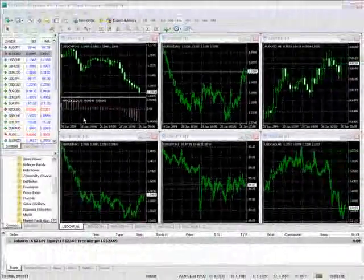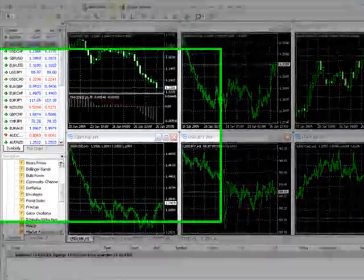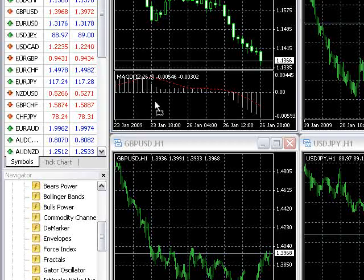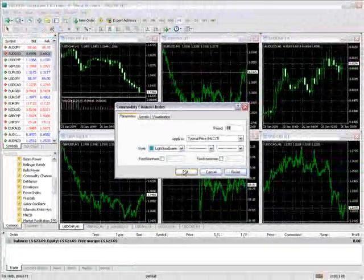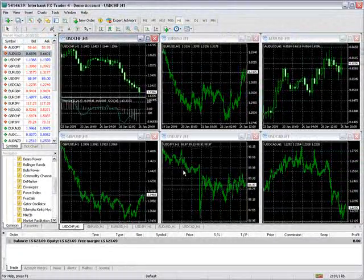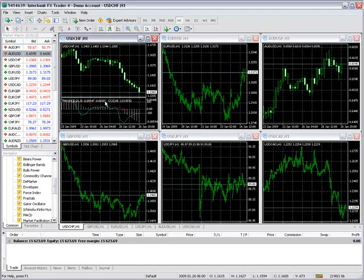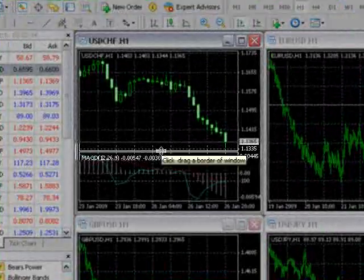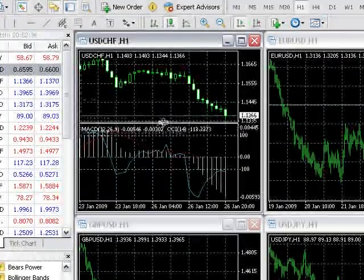Users can overlay indicators on top of each other. Click an indicator from the Navigator window and drag it to the window of the previously attached indicator. The indicator window height can be adjusted by clicking this separator and dragging it up or down.